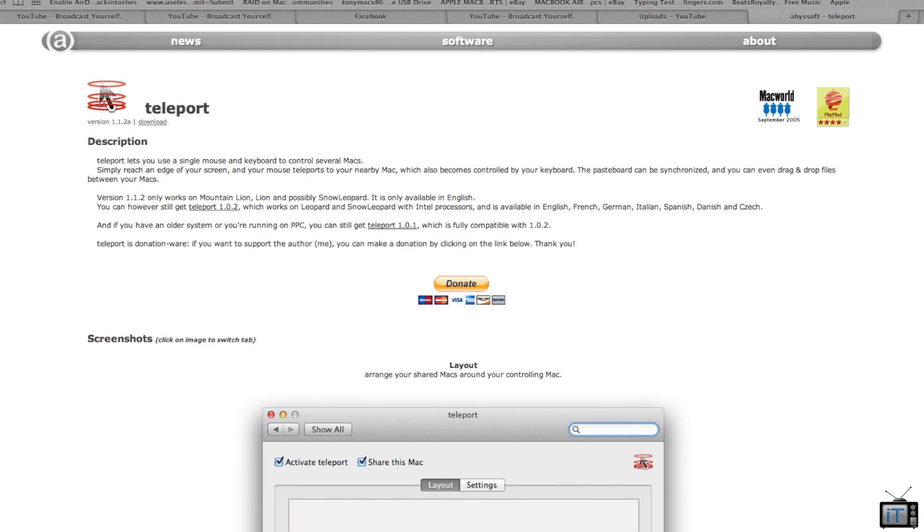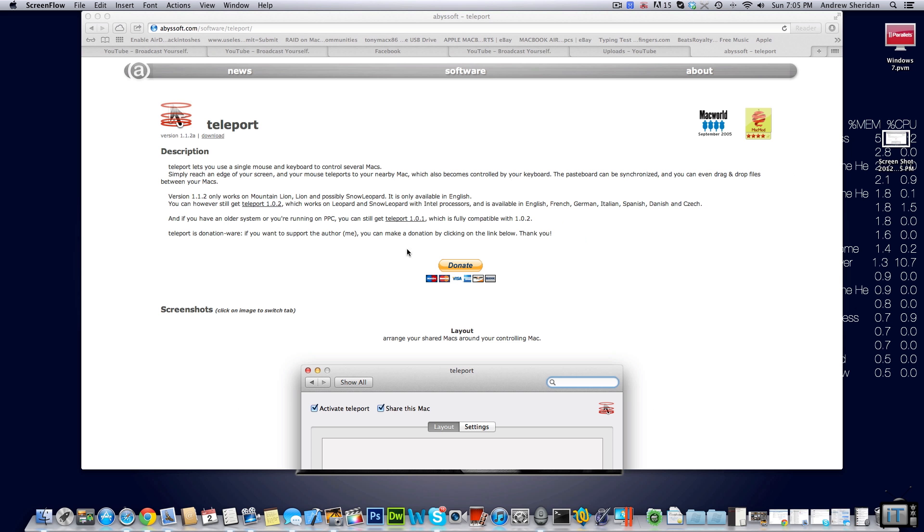The software I use to do this is called Teleport. It's available for free and you can pick this up on their website. There's a link in the description. It's really awesome. I definitely suggest donating because it's free, it's a great program, and it doesn't even cost very much.